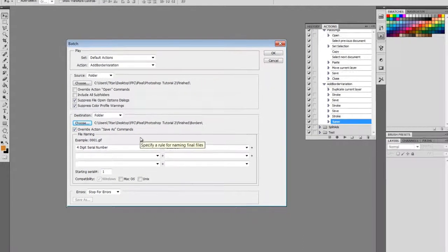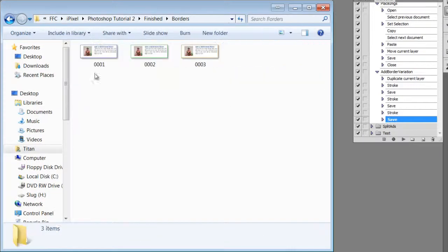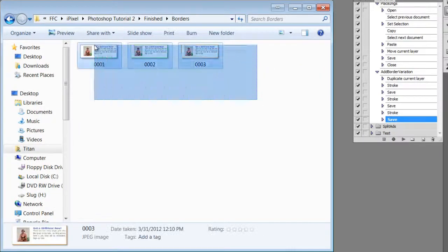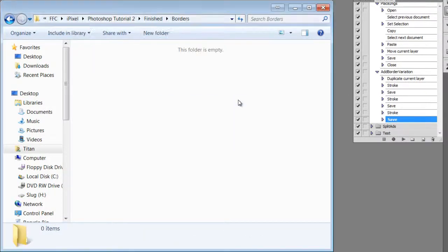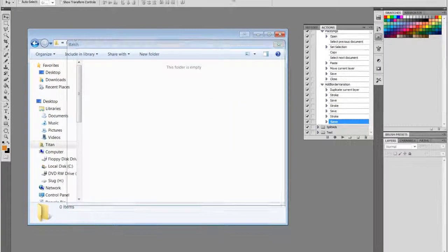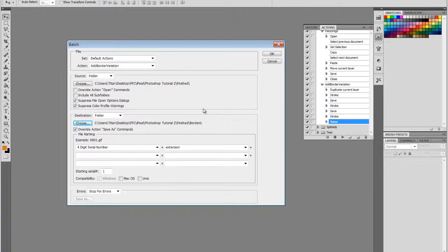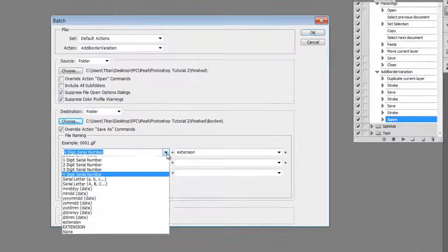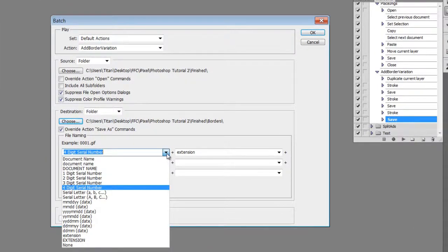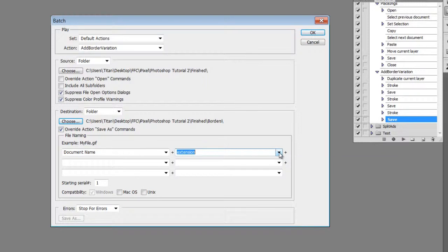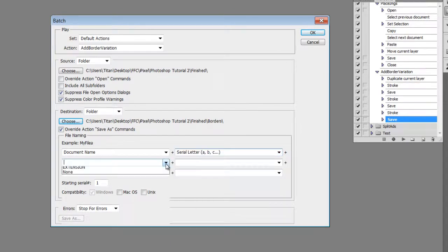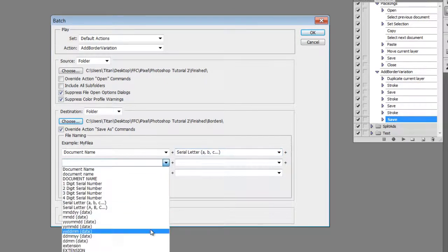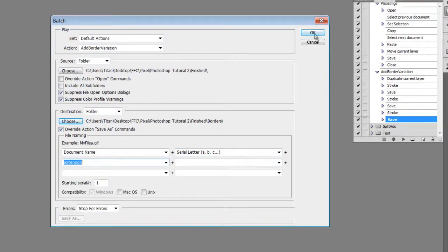But before we continue, let's delete the three files that we made in the recording of our action. Since our original files are already in serial numbers, we need to change the file naming so things don't get confusing. I'm going to use document name, which would be the four-digit serial number that we created before, plus serial letters, and then finally the extension. Let's see how this works.